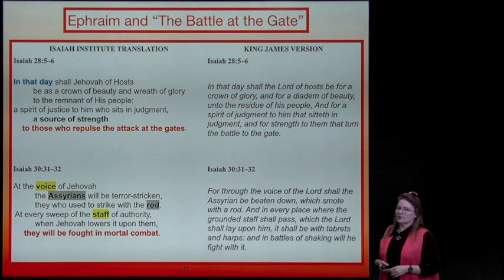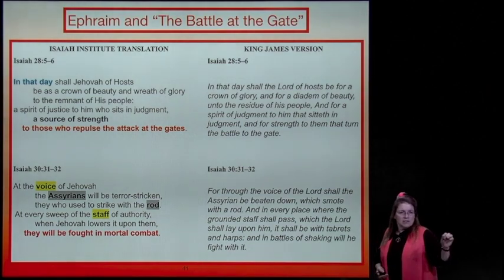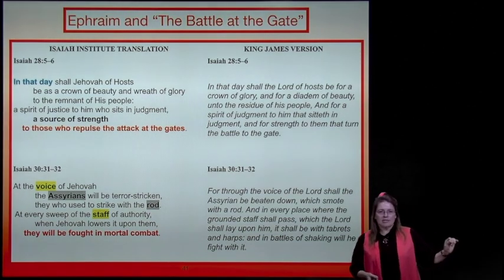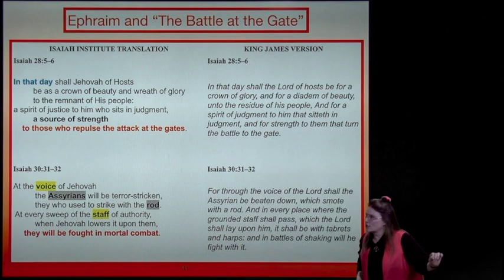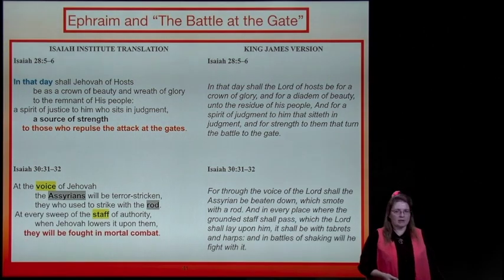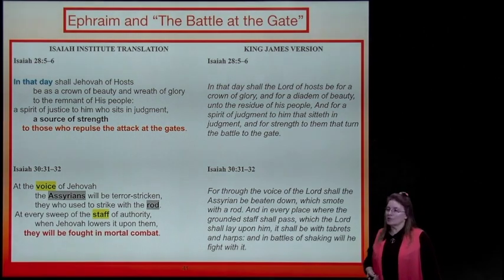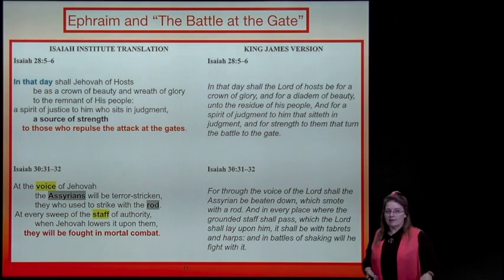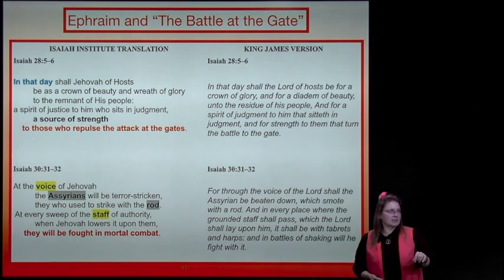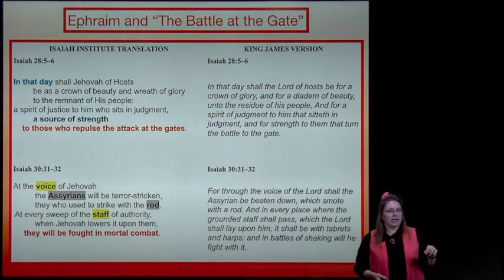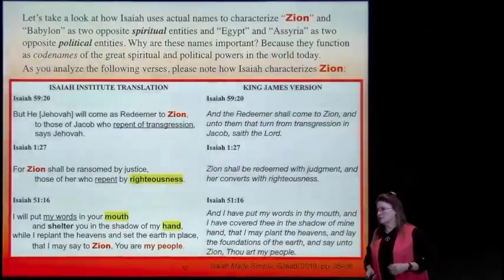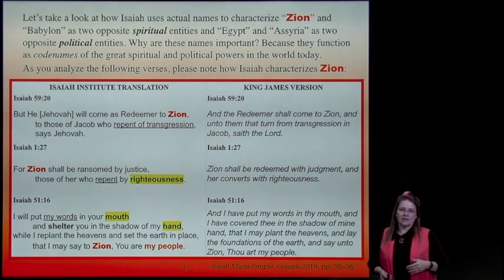In Isaiah 30: 'At the voice of Jehovah, the Assyrians will be terror-stricken—they who used to strike with the rod at every sweep of the staff of authority. When Jehovah lowers it upon them, they will be fought in mortal combat.' That is when the remnant stands for Jehovah on this land.